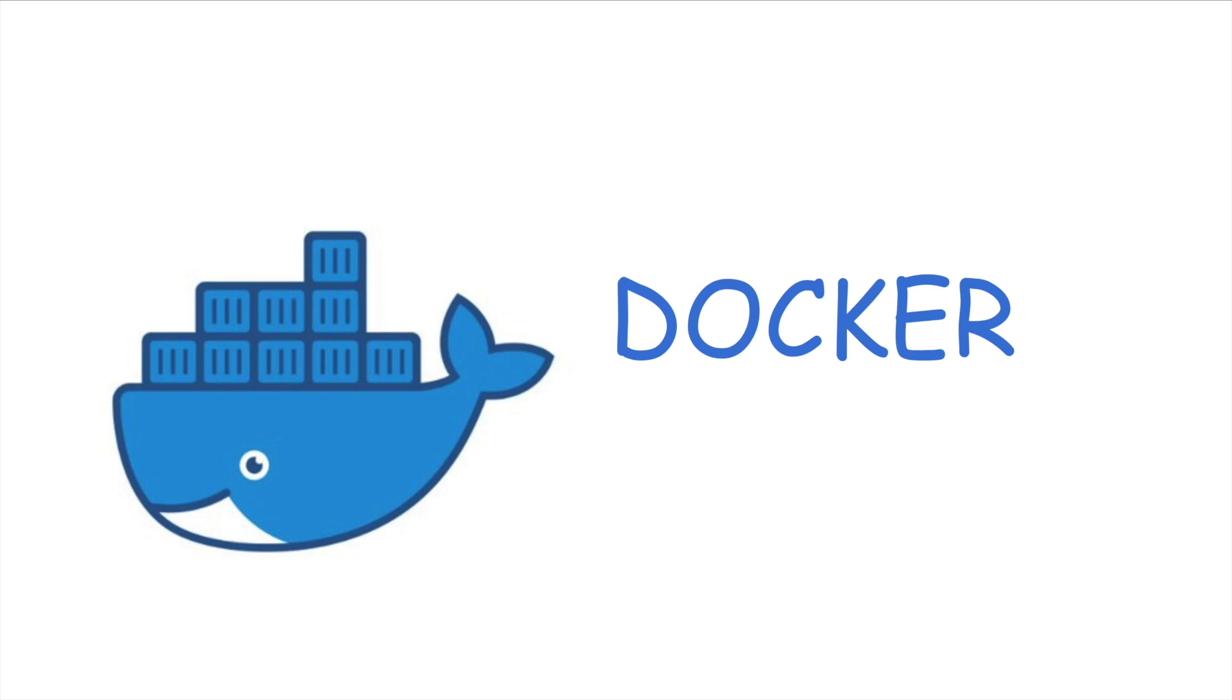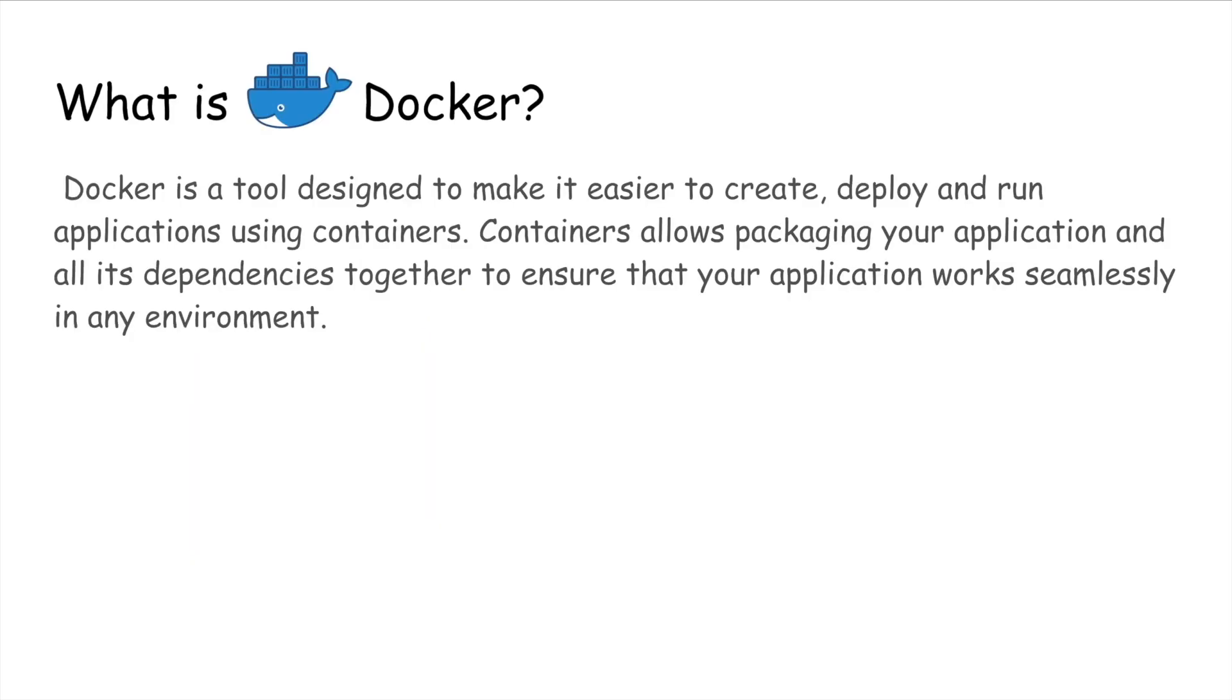So let's start. What is Docker? Docker is a tool designed to make it easier to create, deploy, and run applications using containers. Containers allow packaging your application and all its dependencies together to ensure that your application works seamlessly in any environment.